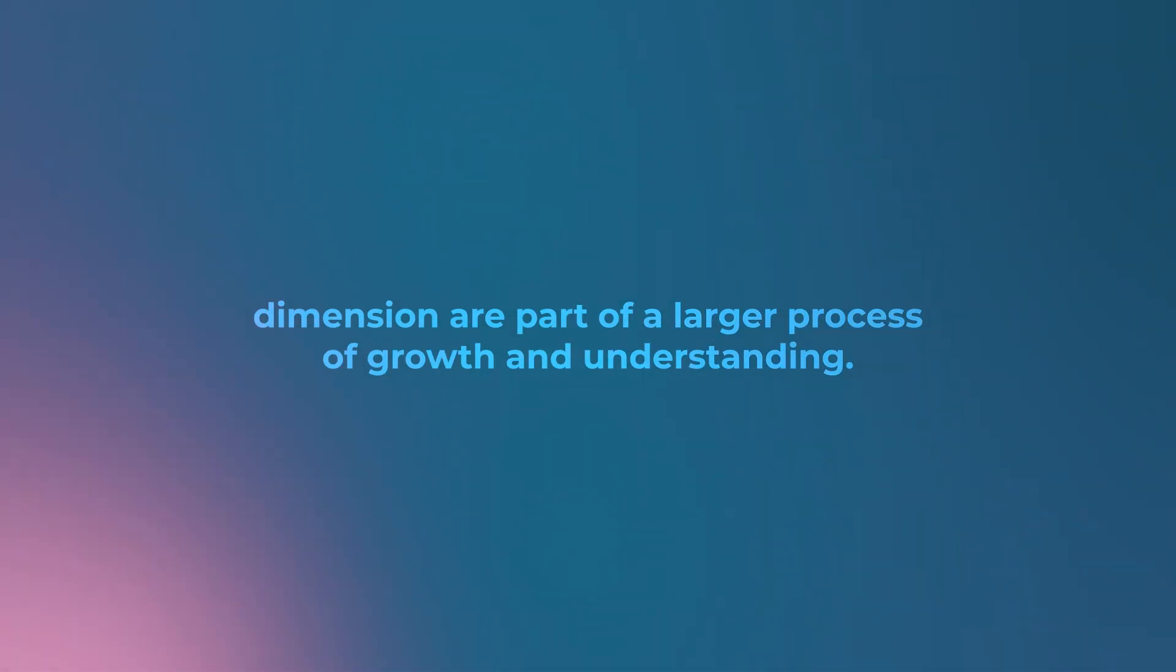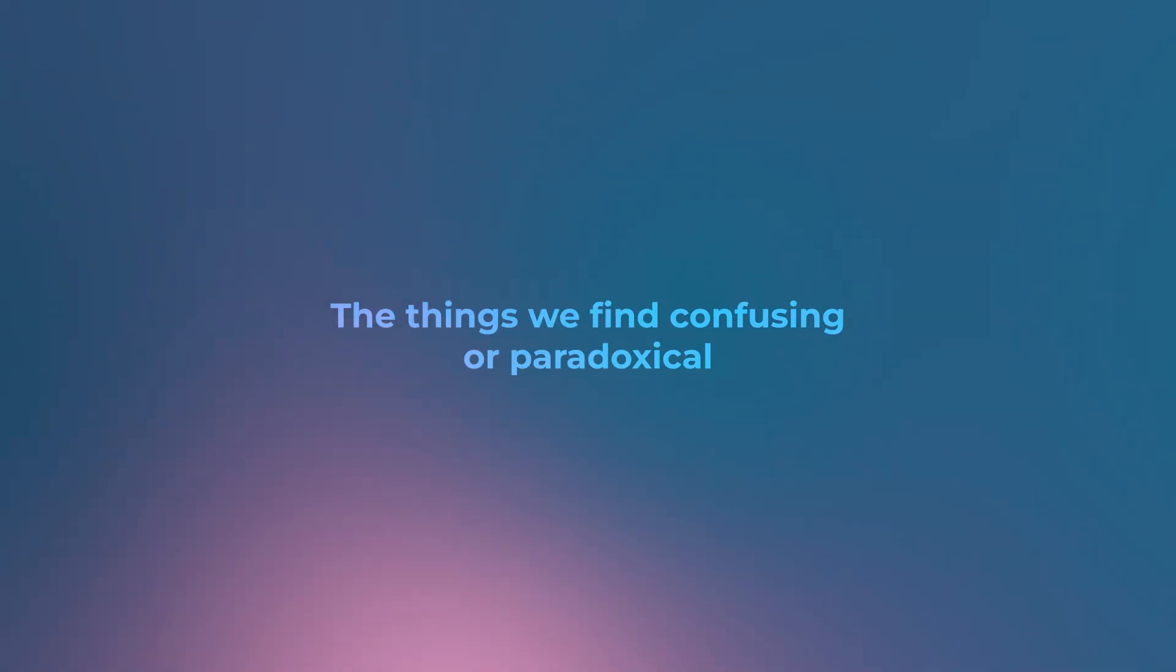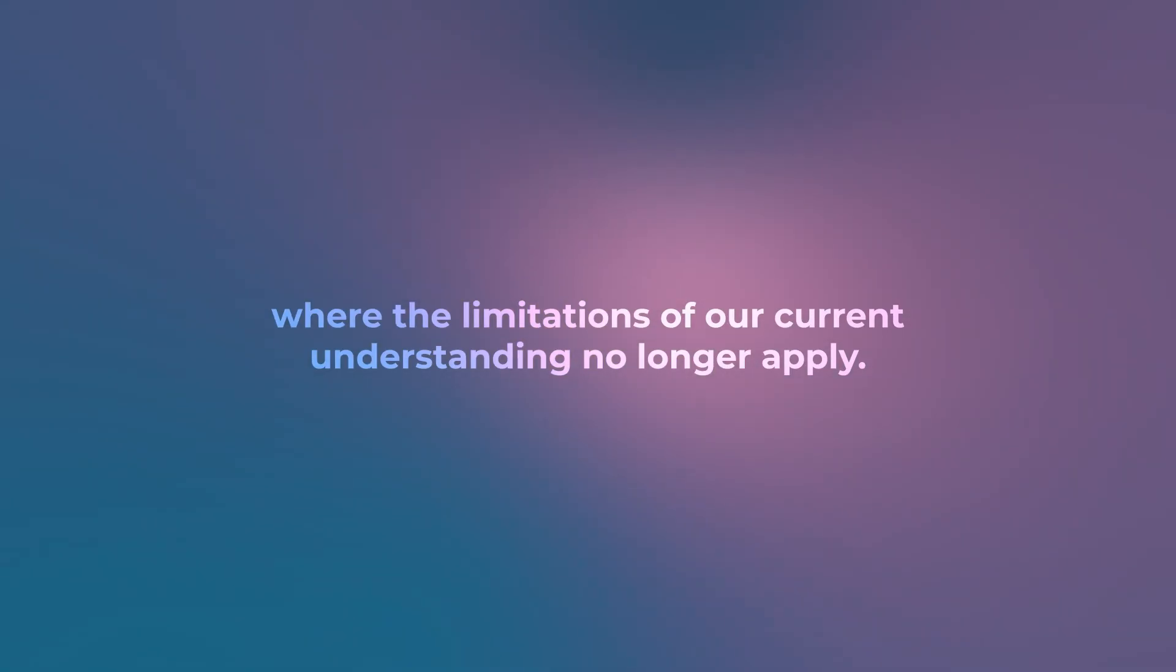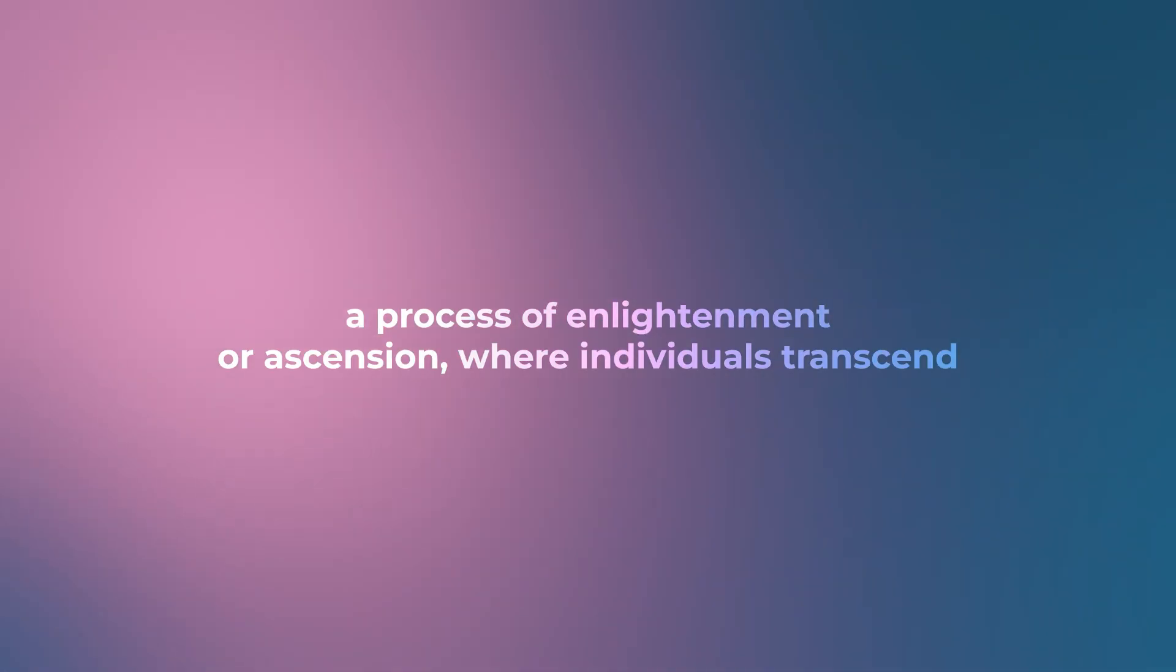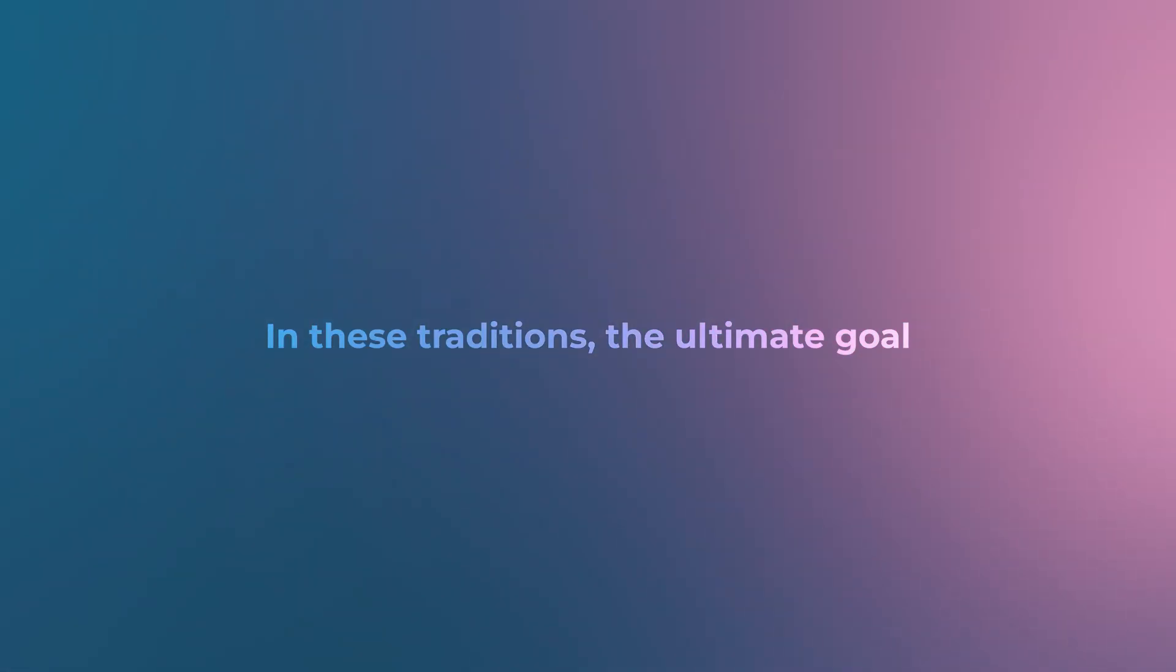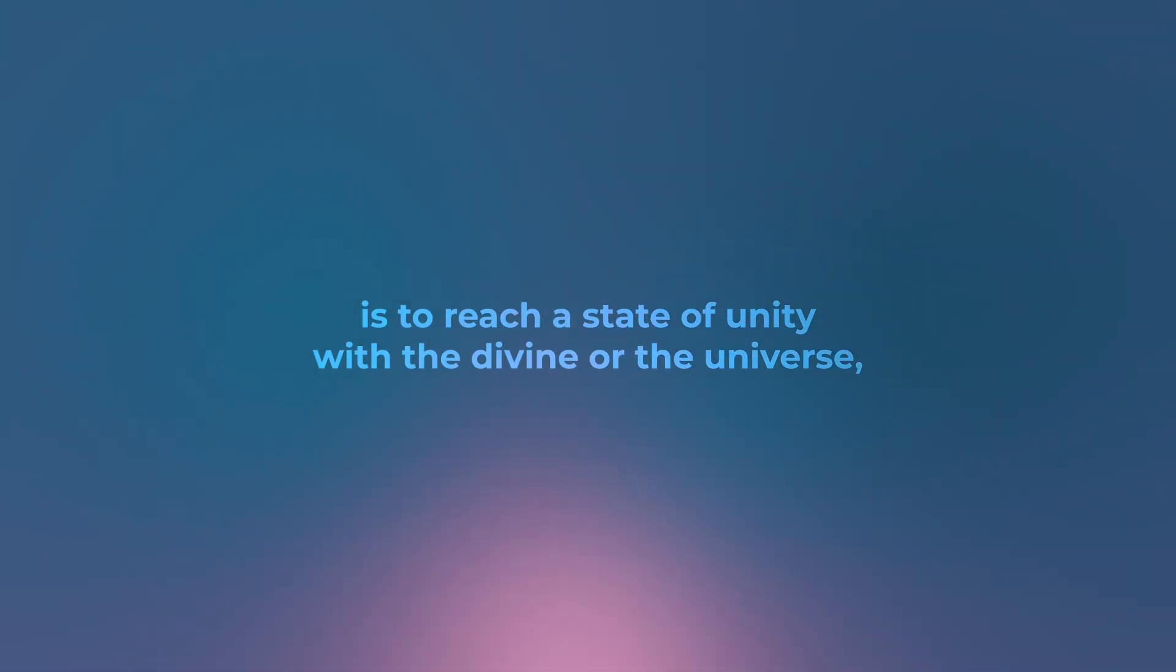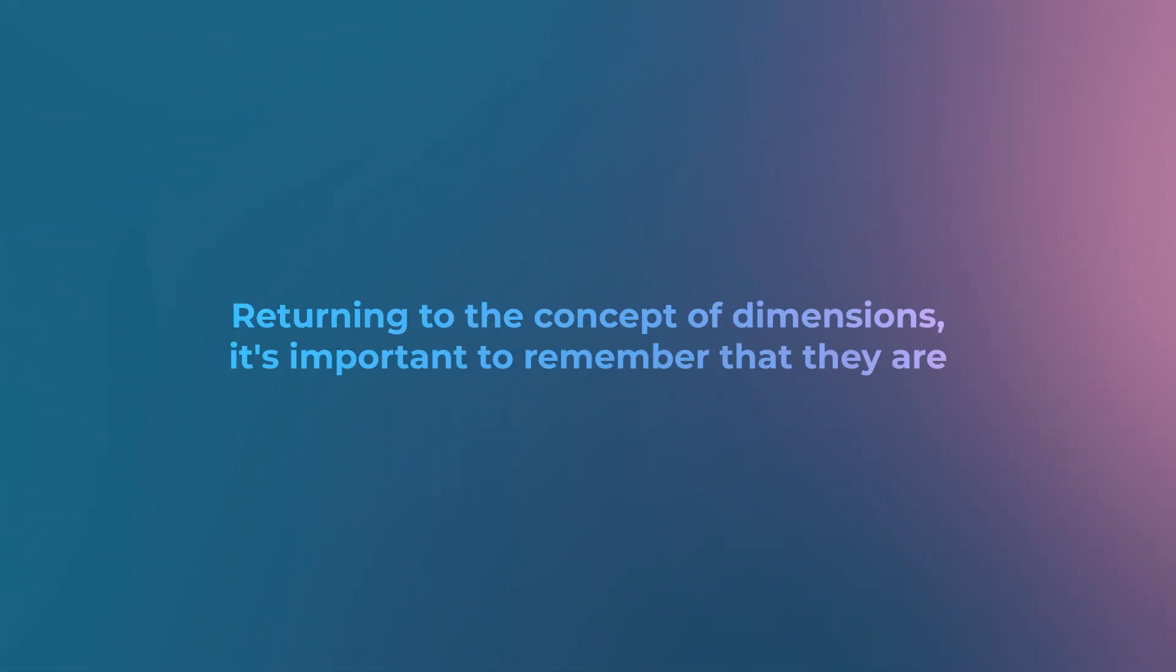In this view, the challenges and limitations we face in our current dimension are part of a larger process of growth and understanding. Just as a child learns and matures, so too does consciousness evolve as it moves through different dimensions. The things we find confusing or paradoxical in this dimension might make perfect sense in a higher dimension, where the limitations of our current understanding no longer apply. This idea is reflected in many spiritual and religious teachings, which often describe a process of enlightenment or ascension where individuals transcend the limitations of the physical world and attain a higher state of being. In these traditions, the ultimate goal is to reach a state of unity with the divine or the universe, where all things are understood and all contradictions are resolved.